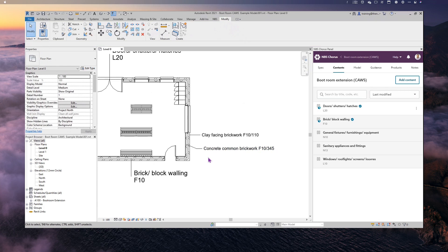The Issues Report works exactly the same way as it does with UniClass 2015. Any changes made within the specification around the cause title, type, prefix, or suffix will be highlighted in the Issues Report so that you can fix them within the model as well.